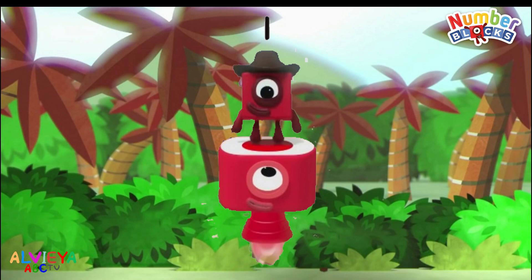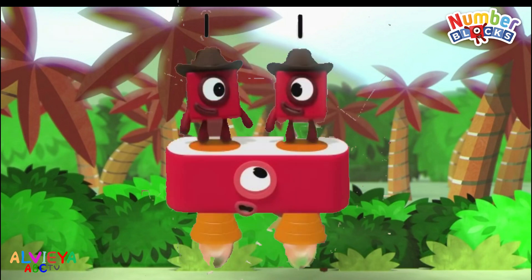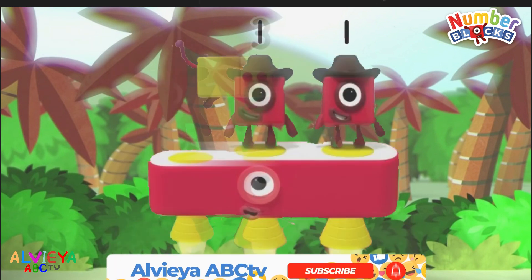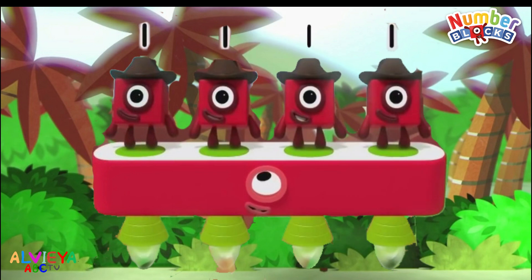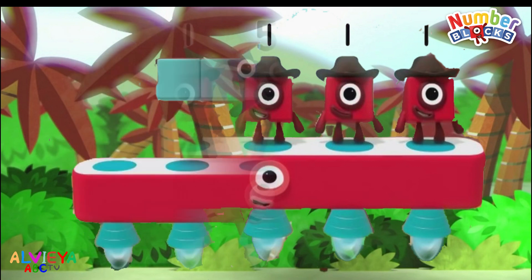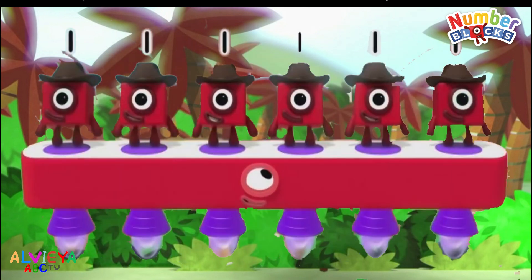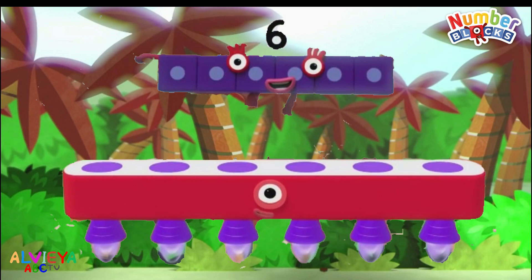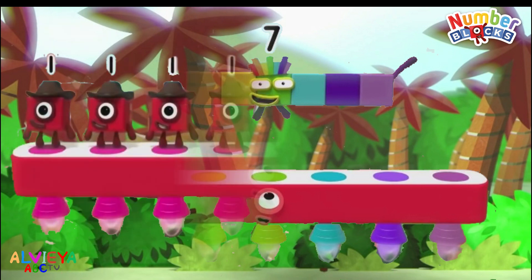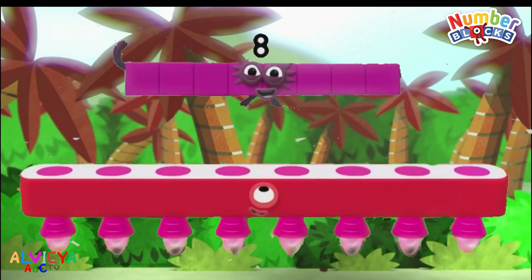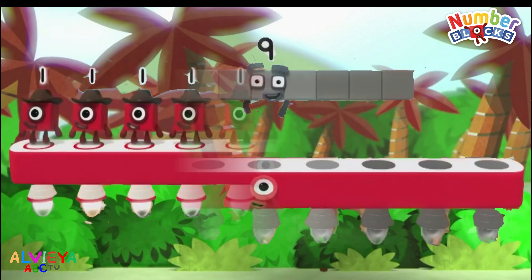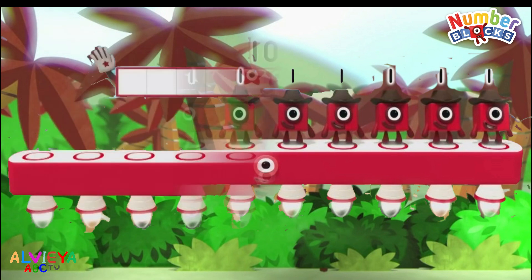One one is one. Two ones are two. Three ones are three. Four ones are four. Five ones are five. Six ones are six. And seven ones are seven. Eight ones are eight. Nine ones are nine. And ten ones are ten.